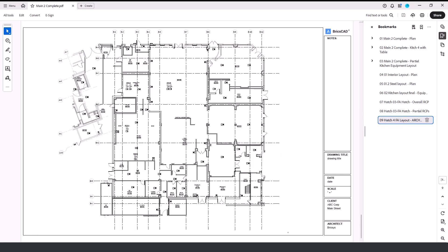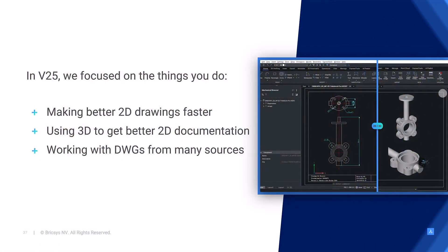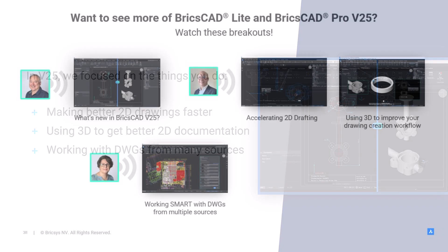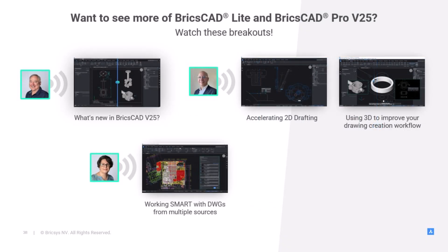So, why do we say that BricsCAD is the best drawing-based CAD software for design and drafting? Well, first we showed you how BricsCAD helps drafters create better 2D drawings faster. Then, we showed you how you can use 3D to get better 2D documentation and make the drawing look exactly like the part, easily. Finally, we showed you how BricsCAD helps you work better with drawings that come from outside sources.